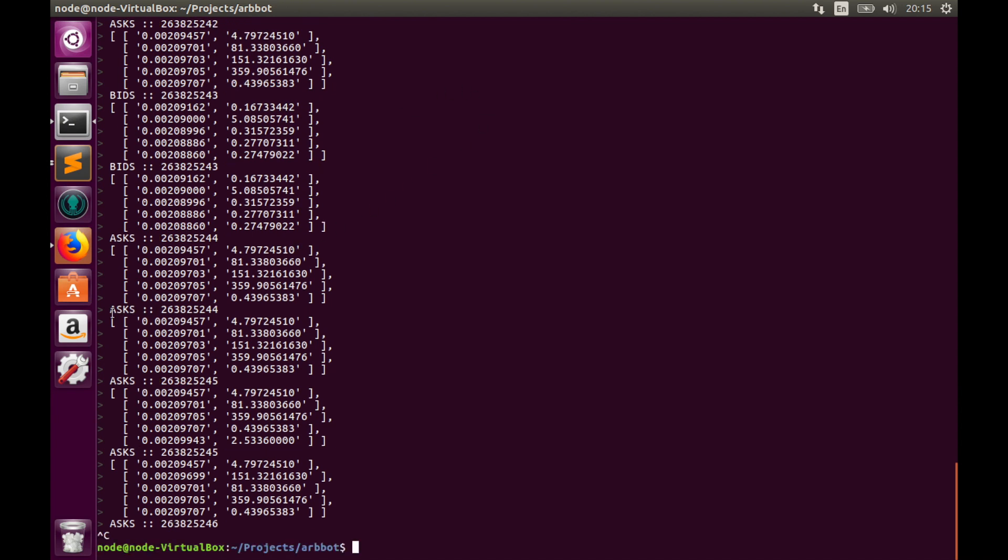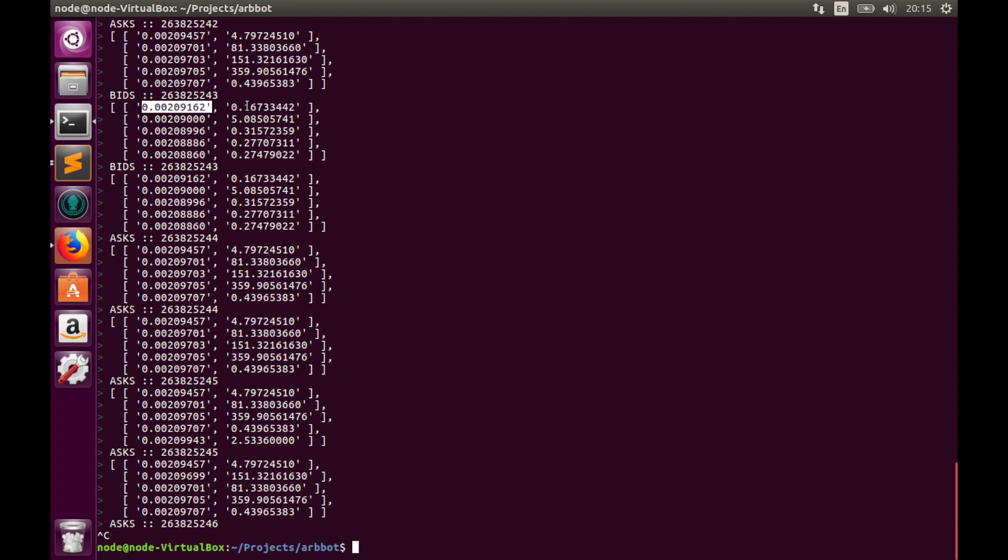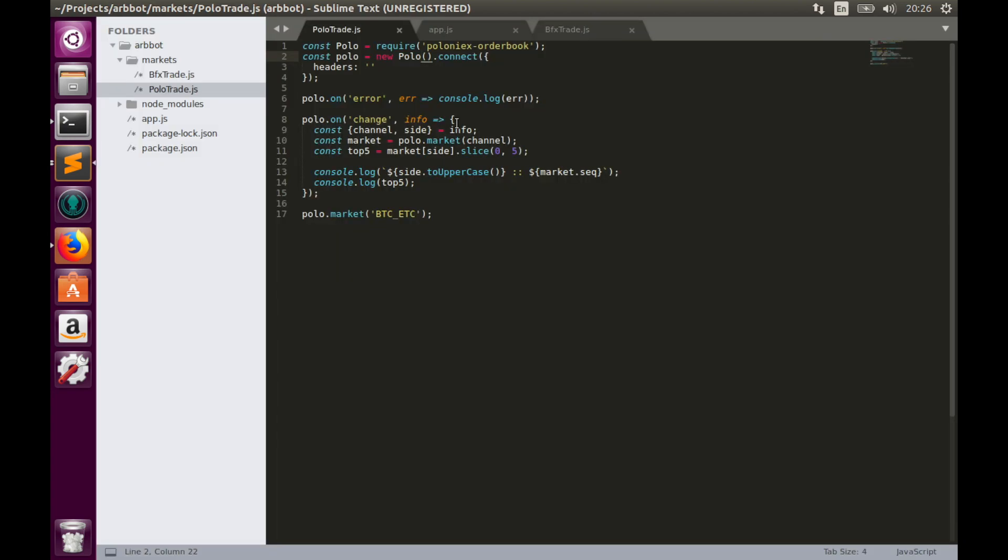Here they are. Here we have asks, price, amount, and bids as well. Price and amount. So now we need to work with code a little bit to use these asks and bids in polotrade.js in the same manner that we did with Bitfinex trade.js. I have changed names of some variables to polo and now we can create the polotrade object.